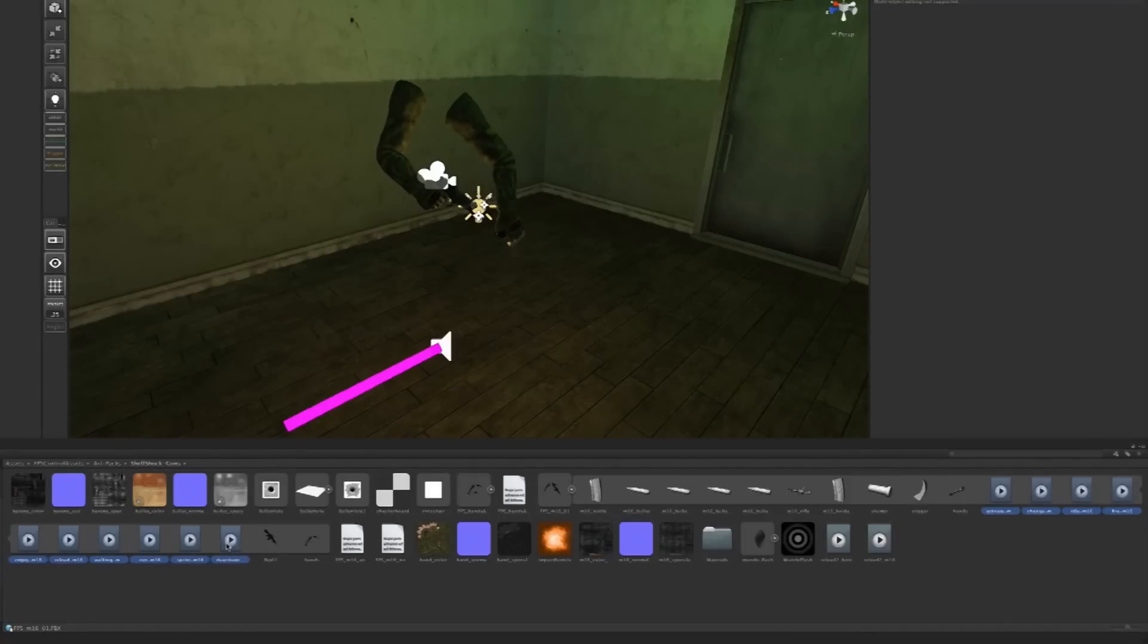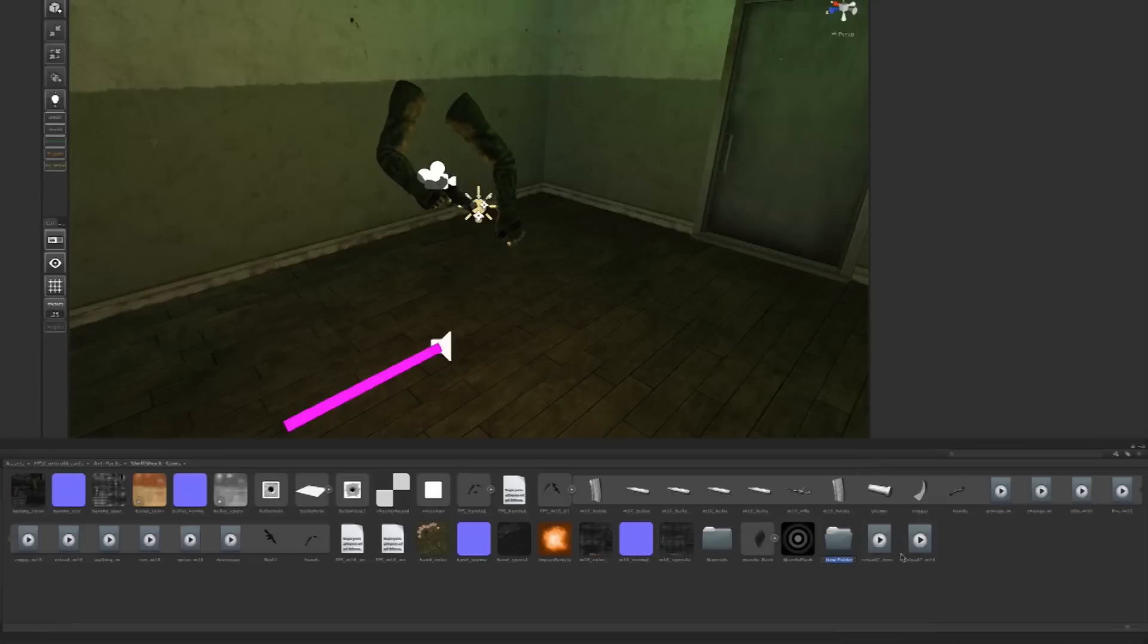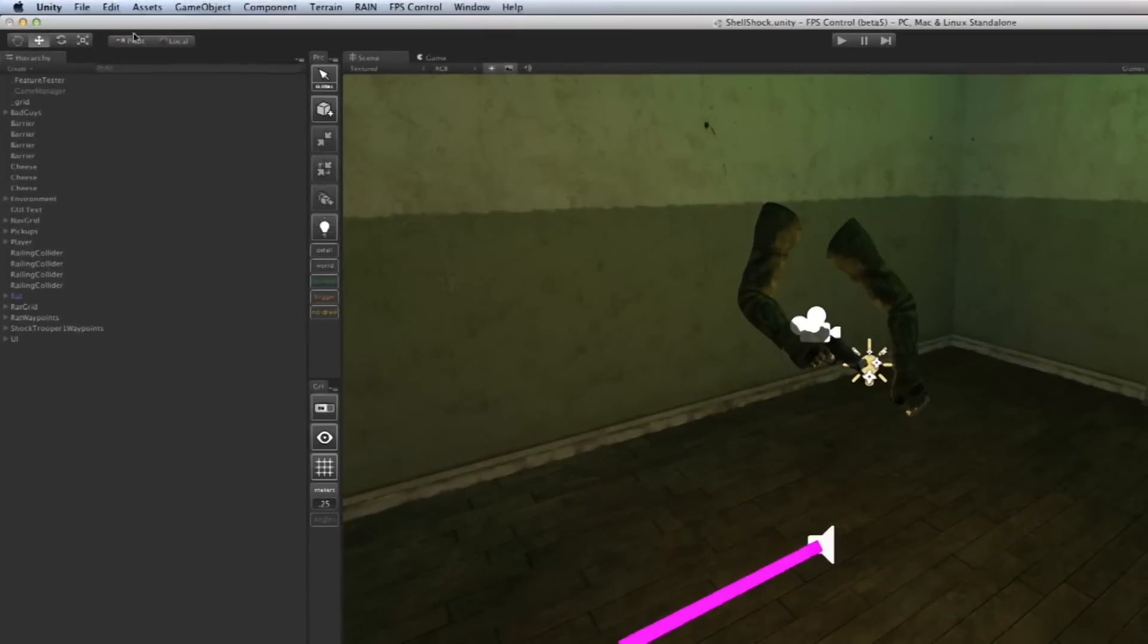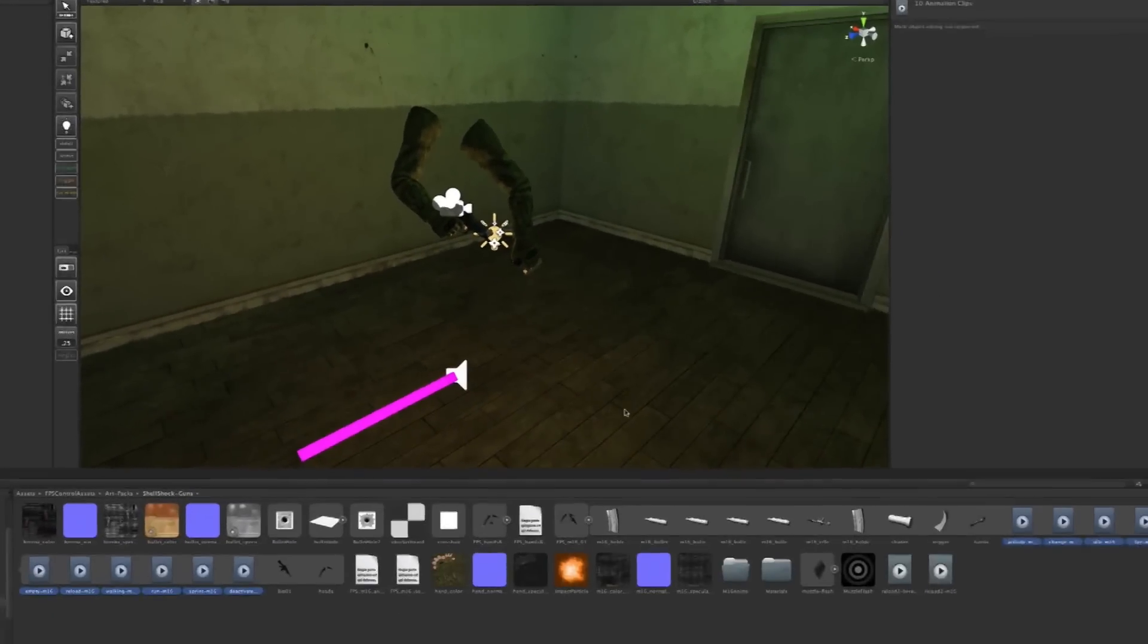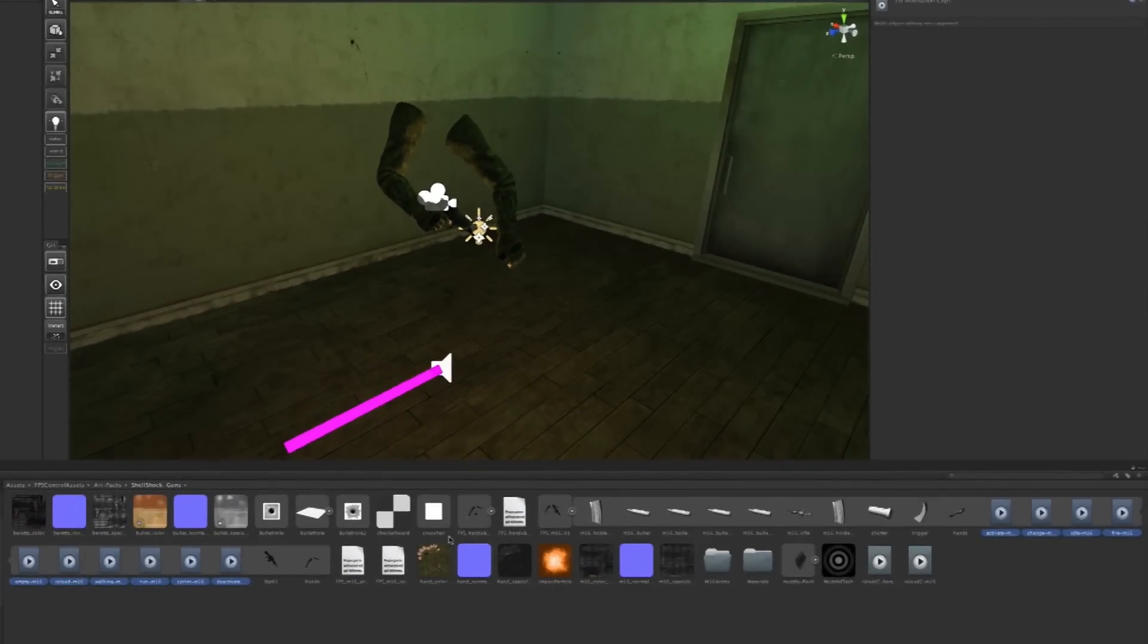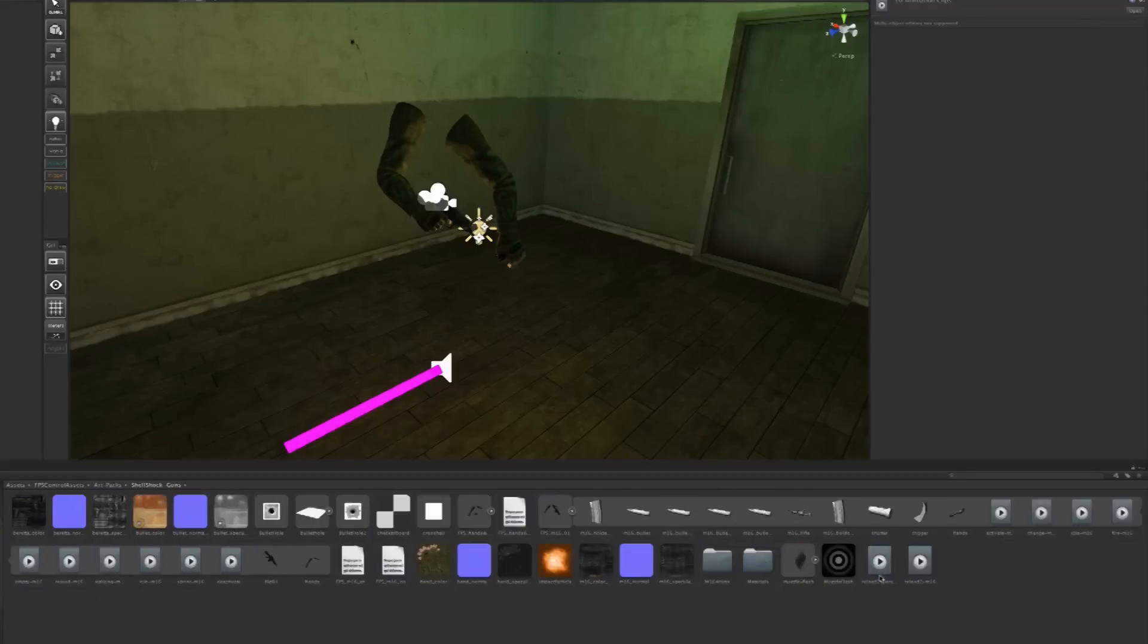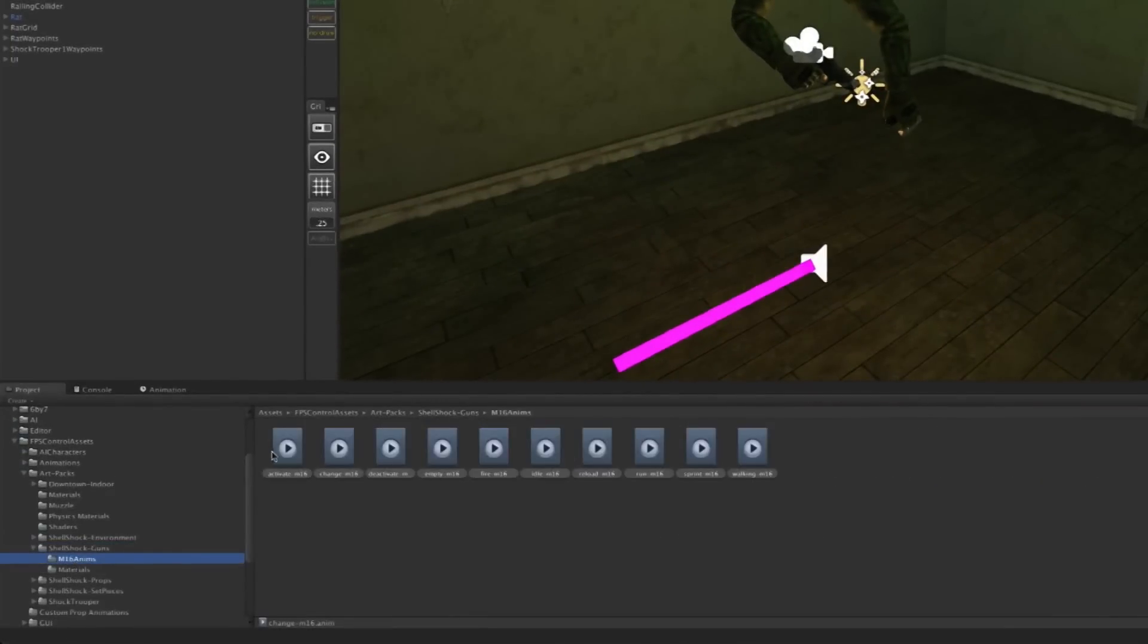I'm going to right-click and create a new folder called M16 Anims for animations. Then I'll select all of these, go Edit > Duplicate, which creates a copy of these animations, and those are writable. I'll drag those into the M16 animation folder. You can see all the animations are there.